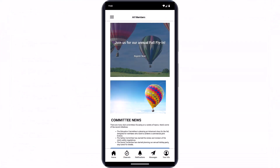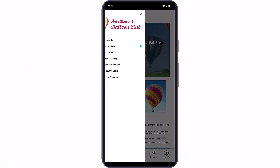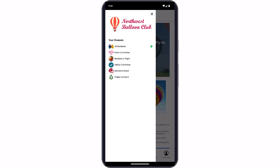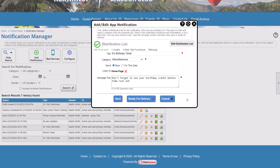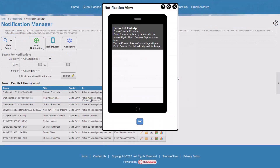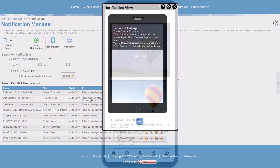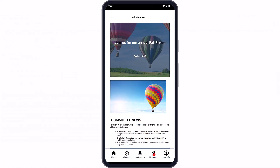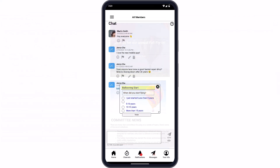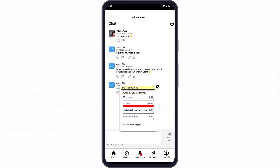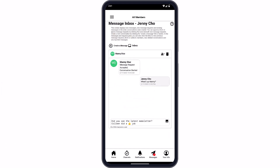You can send your members notifications through your mobile app using in-app notifications. Tell your members about a new article or blog post, or remind your members about an upcoming event. Wherever they are, the Club Express mobile app keeps your members engaged with other members in your organization.